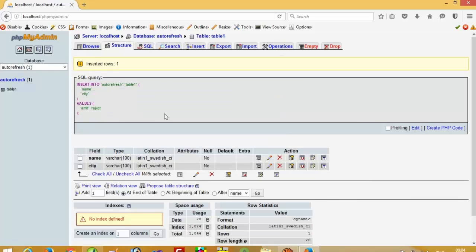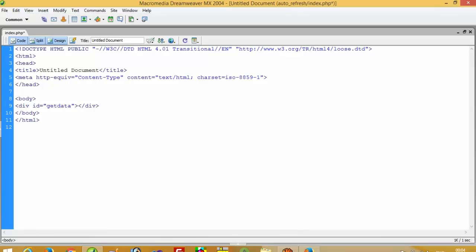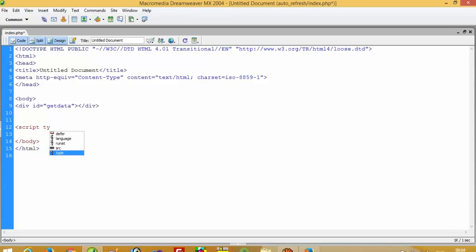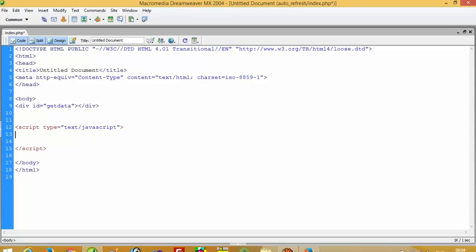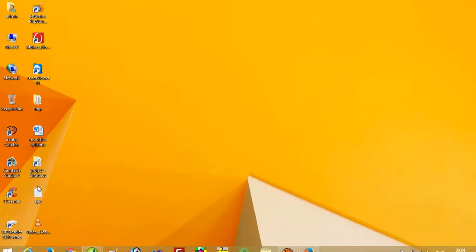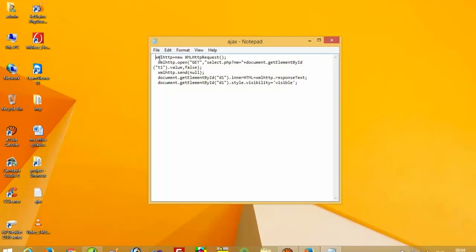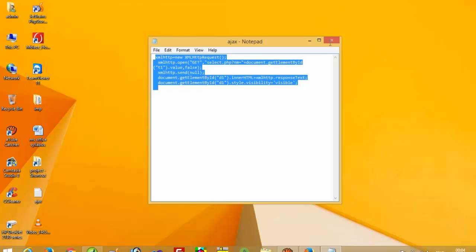Now we have one table. Here we have one div and we have to create one JavaScript. I am going to take one function and we are going to use AJAX, so we need a few lines for AJAX.